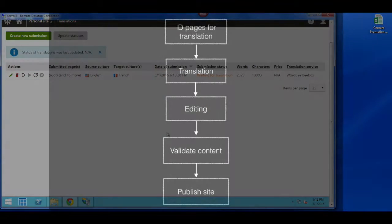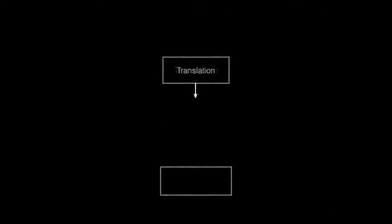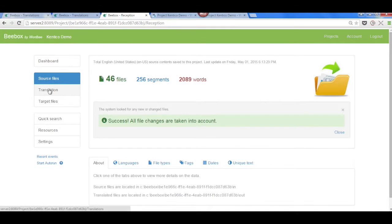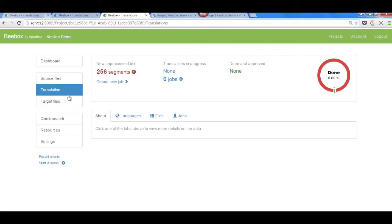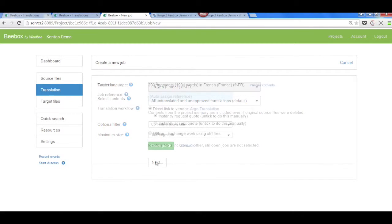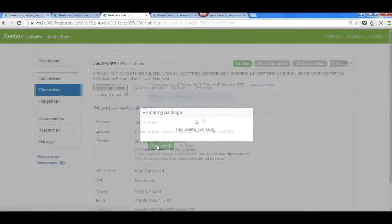BBOX facilitates the handoff of files from the content management system to the translation management system, WordB. WordB returns a cost to the client where they can approve the project.